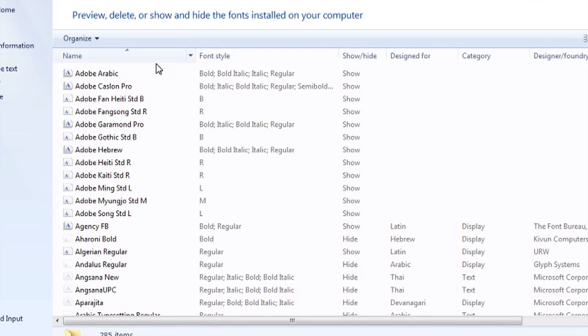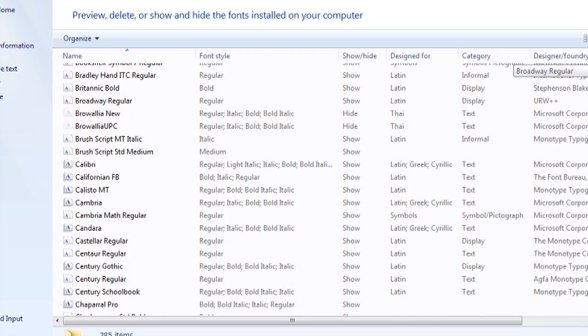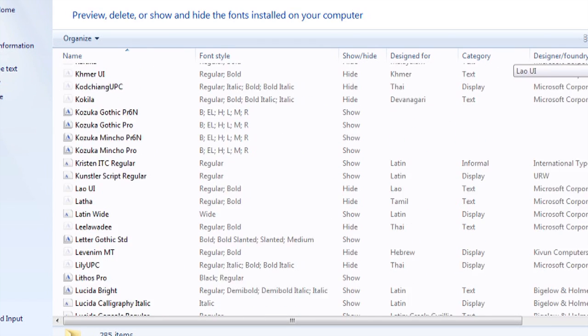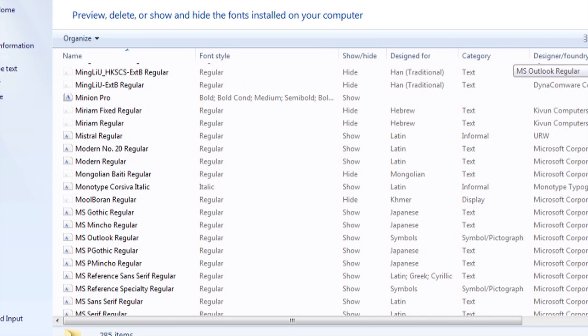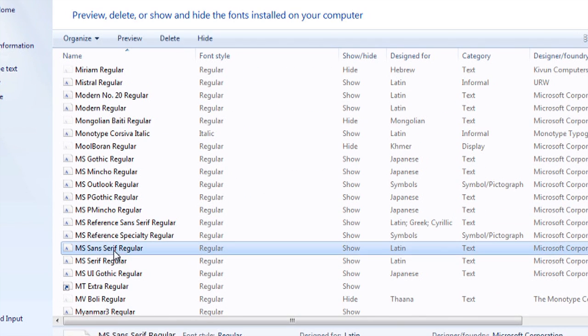And this is a list of all the fonts on your computer. So we'll scroll down to Microsoft Sans Serif, and we have the Sans Serif regular here.